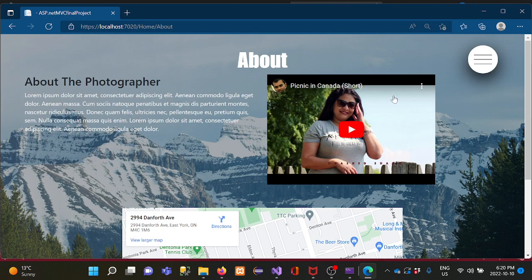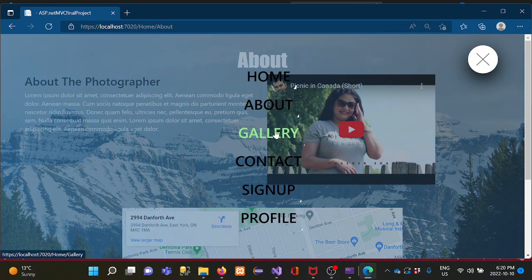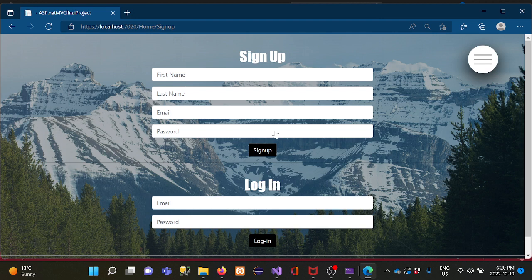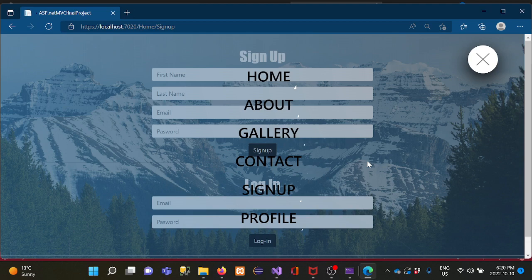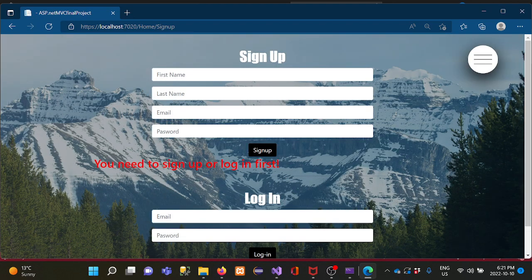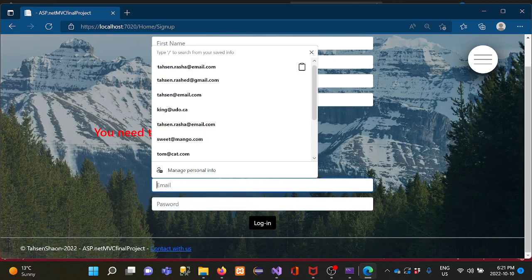The gallery option does not allow access unless you first sign up or log in. The same restriction applies to the profile page — you need to sign up or log in first. So I am trying to log in now.